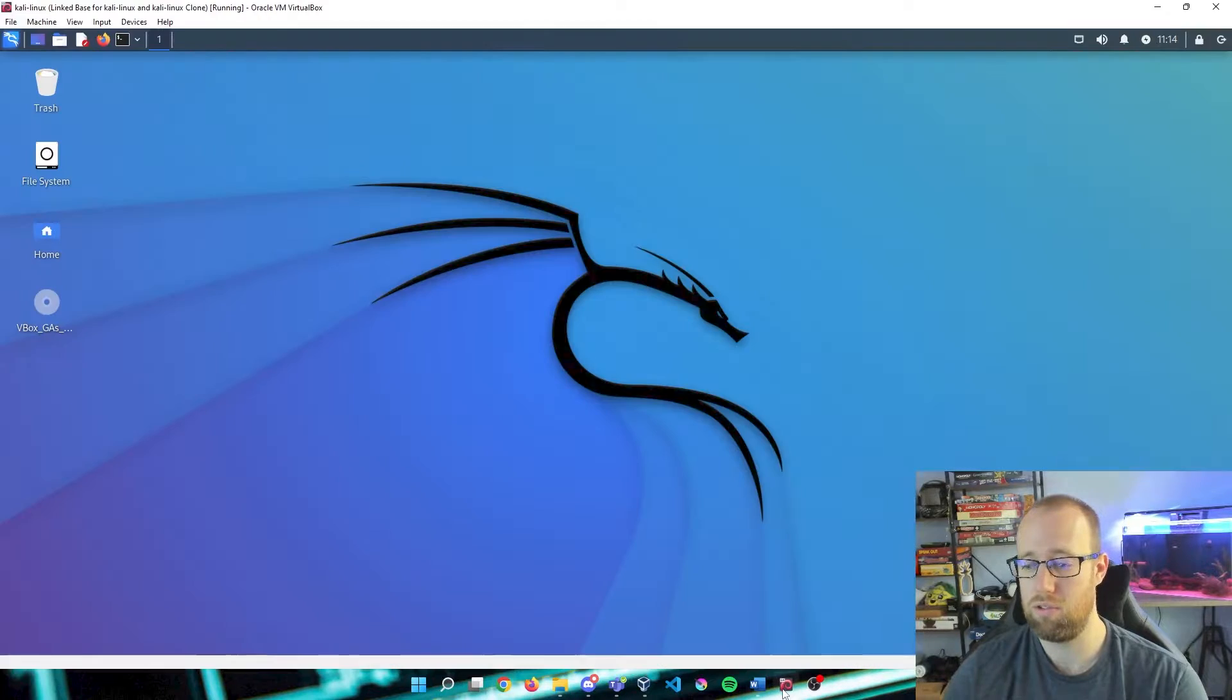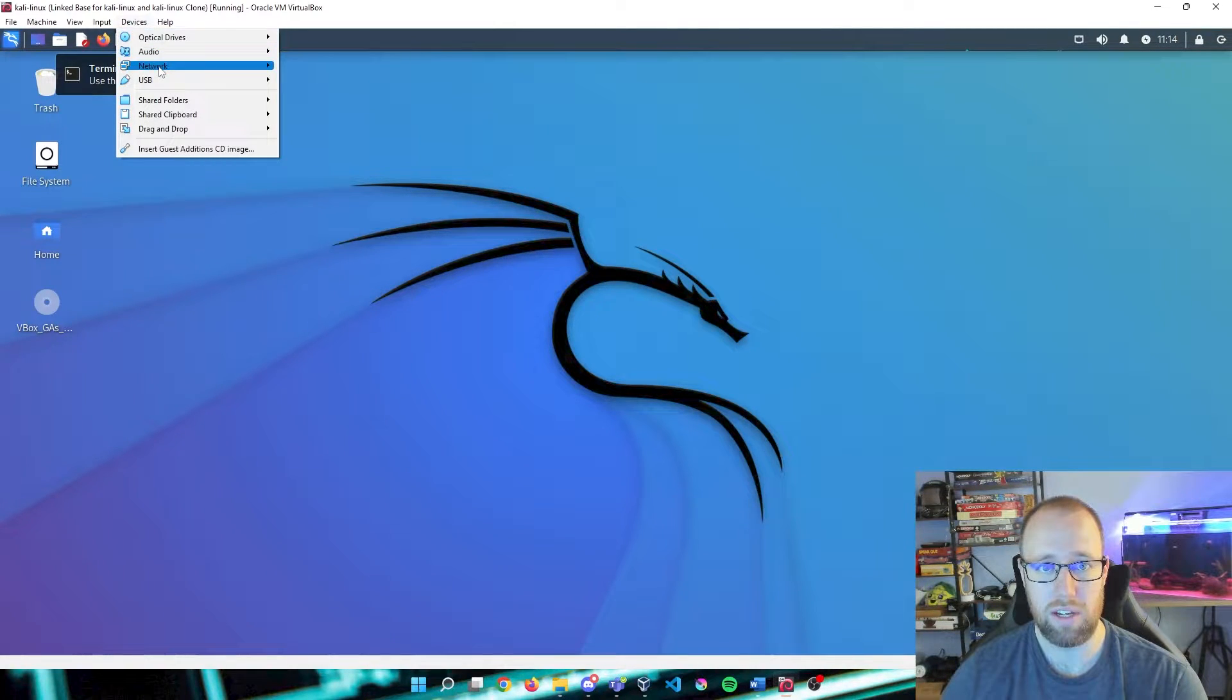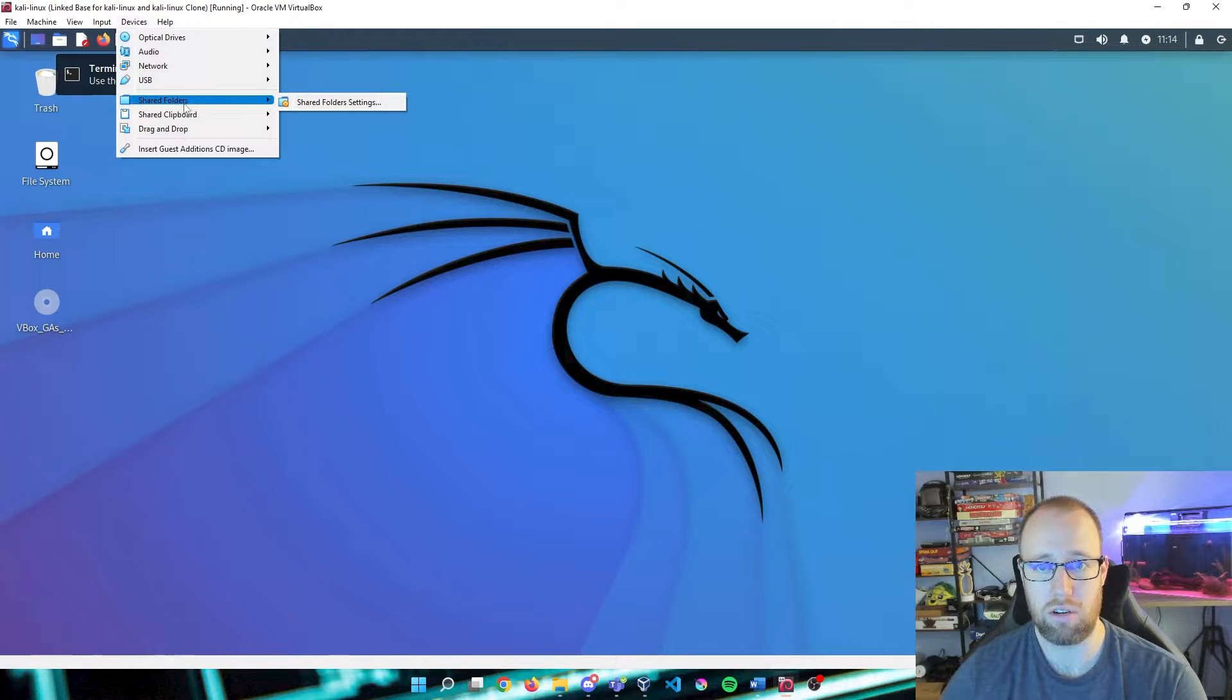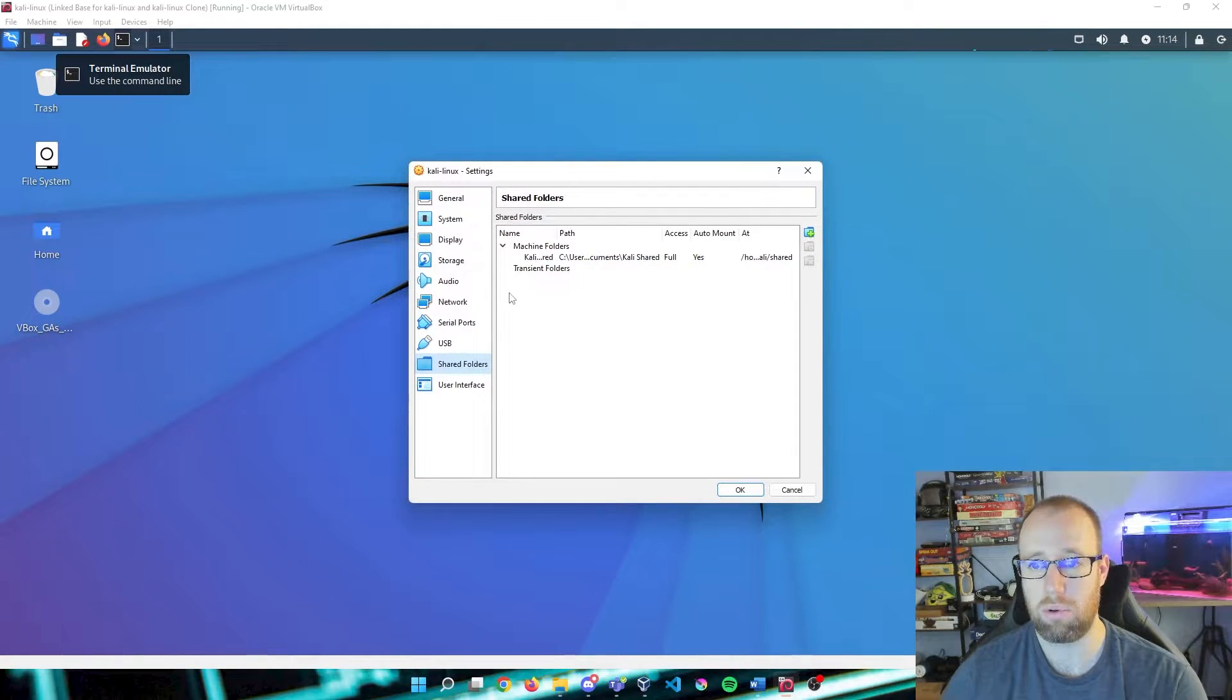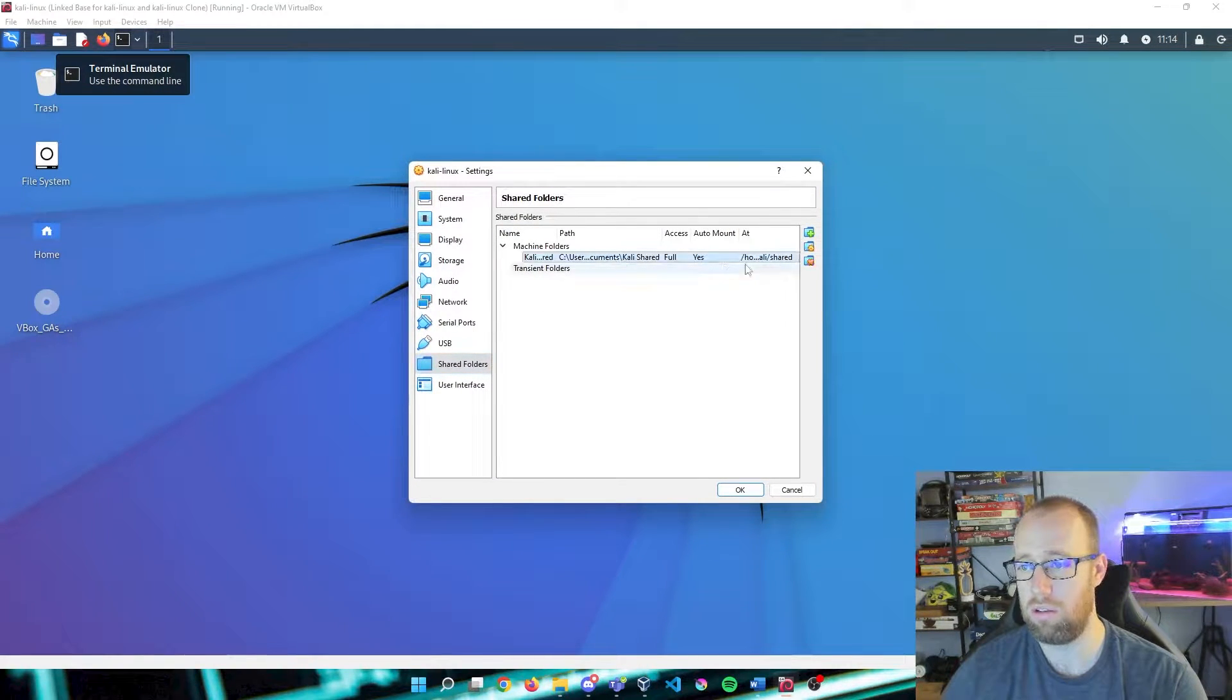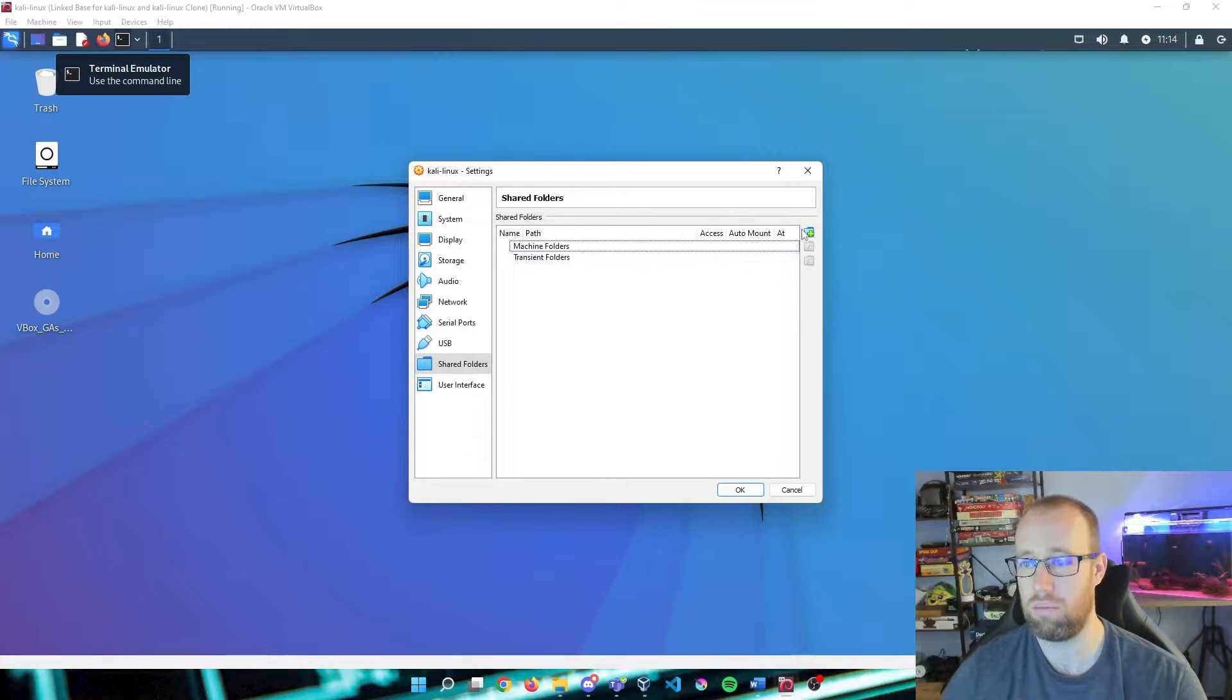Now what I'm going to help you out here is something that we're going to set up and use within the future. So if we jump into Kali right here, we're going to go to Devices, go to our Shared Folders, and we're going to create a brand new shared folder.